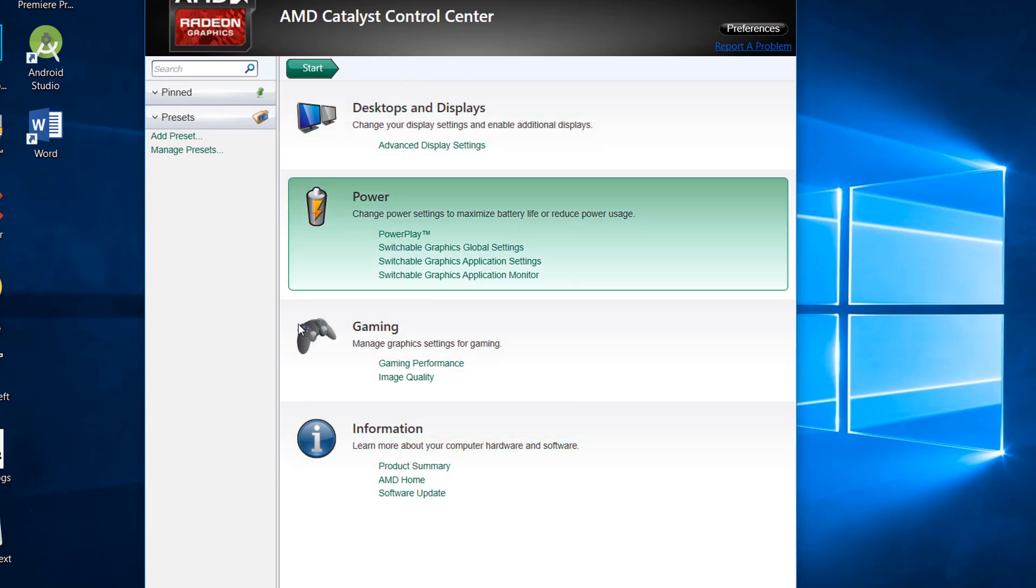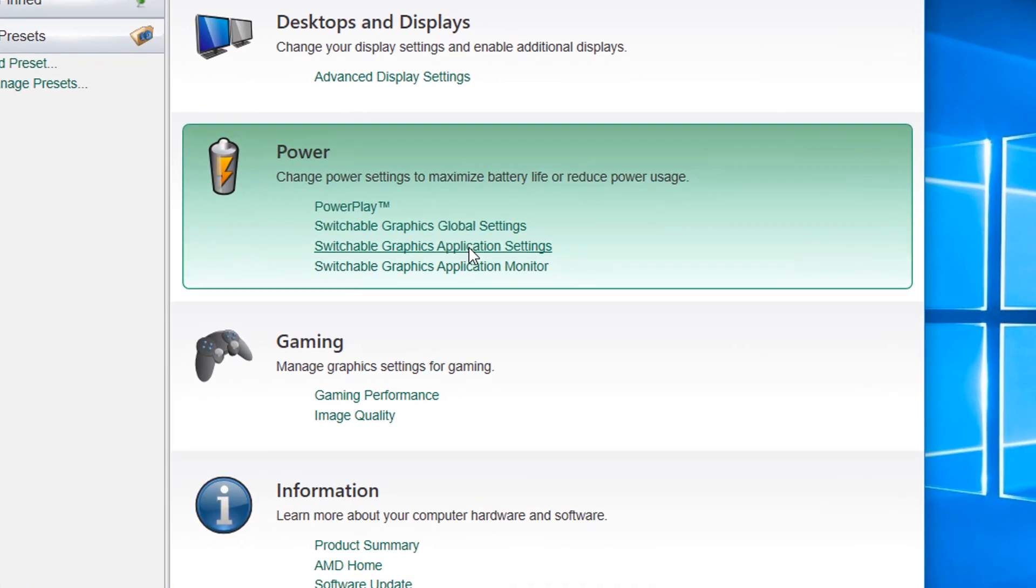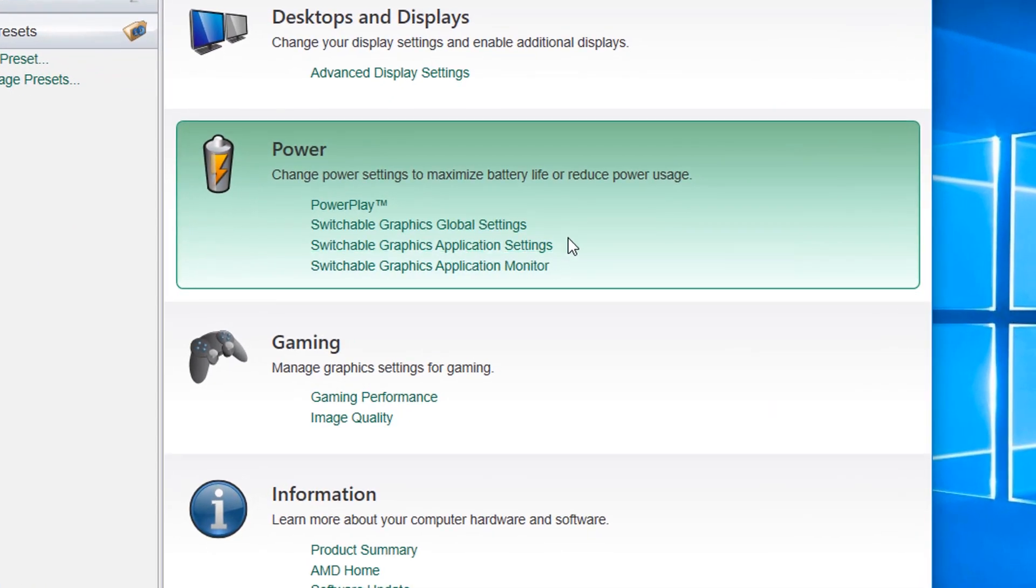In particular we need to first ensure some settings like power play and switchable graphic application settings. So let's make sure first the power play settings.